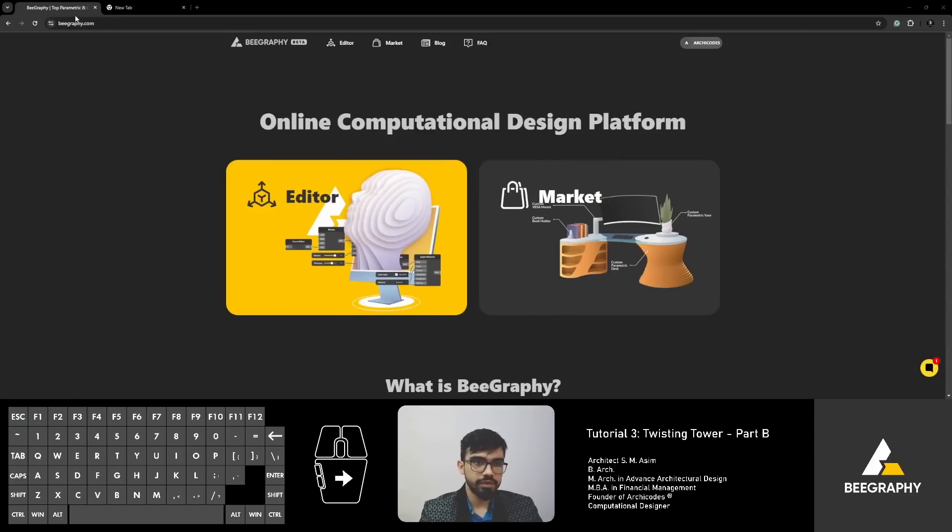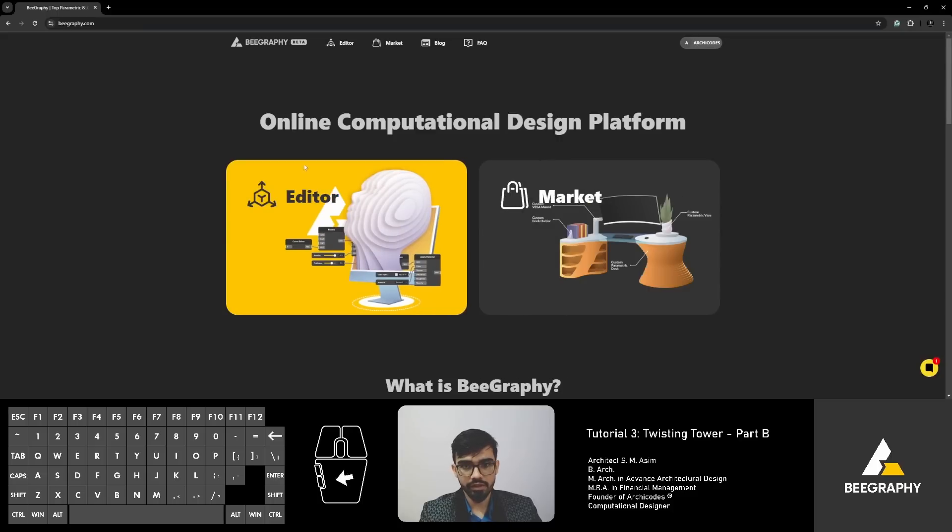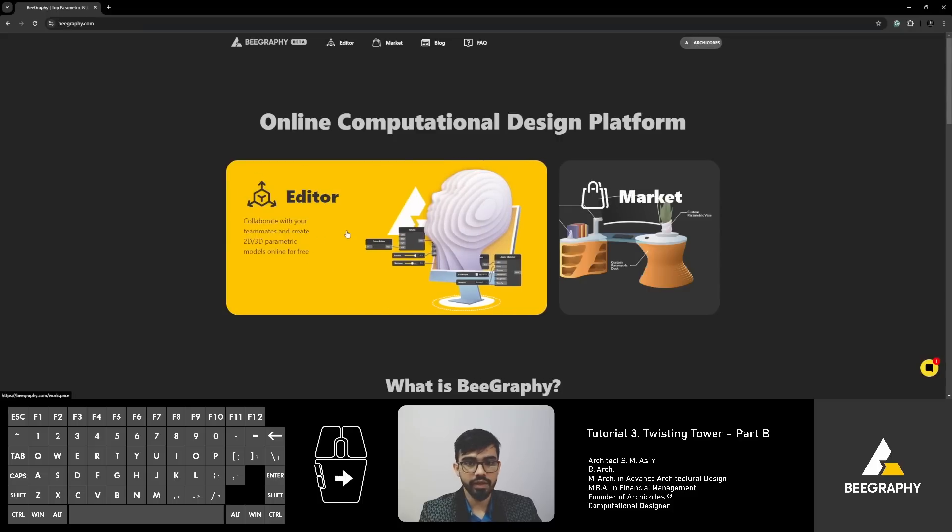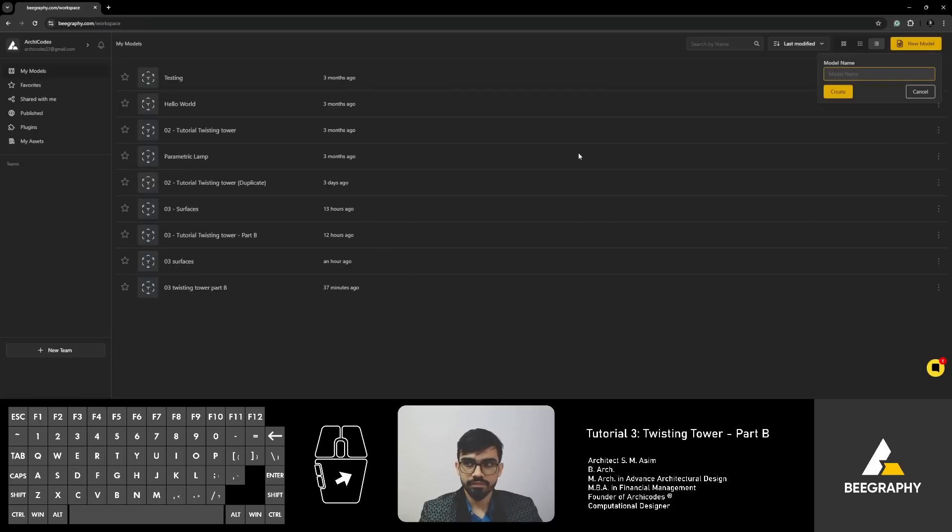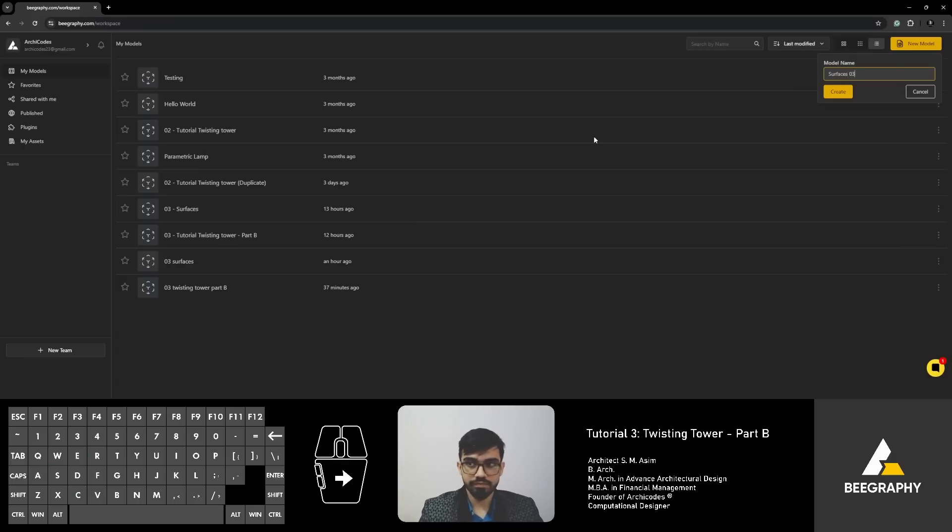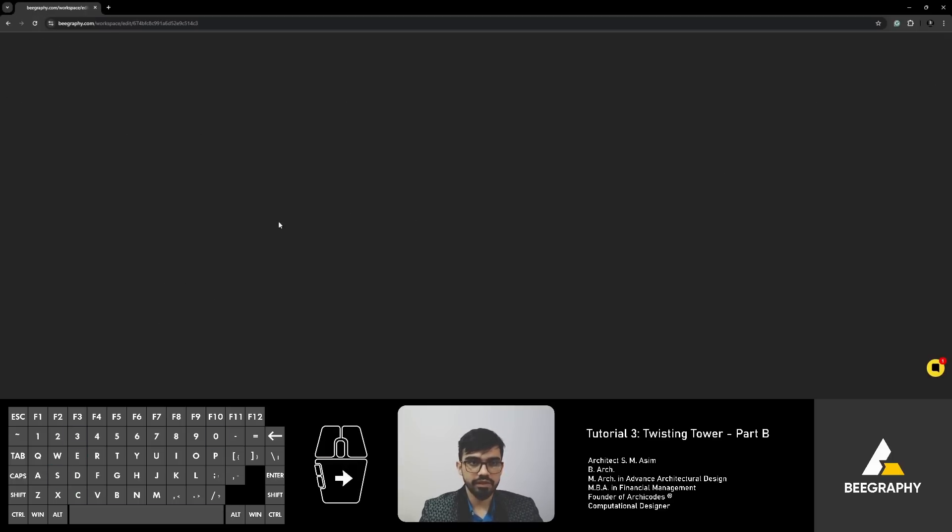And then we will also look at how to add material or color to your surfaces. So head on to BeGraphy.com, follow along with me. You log in, you go to editor,